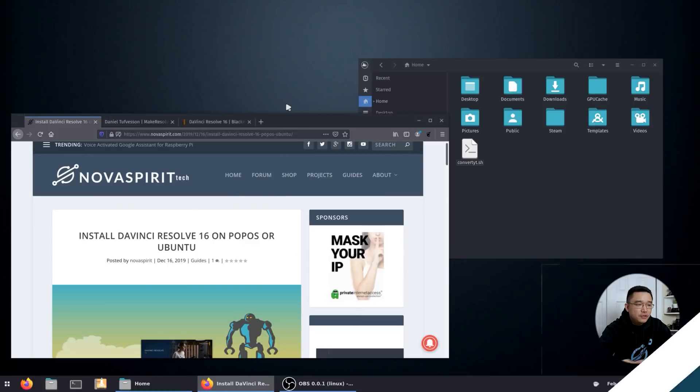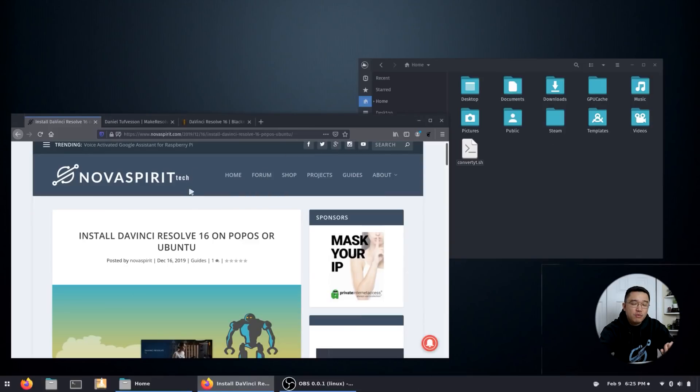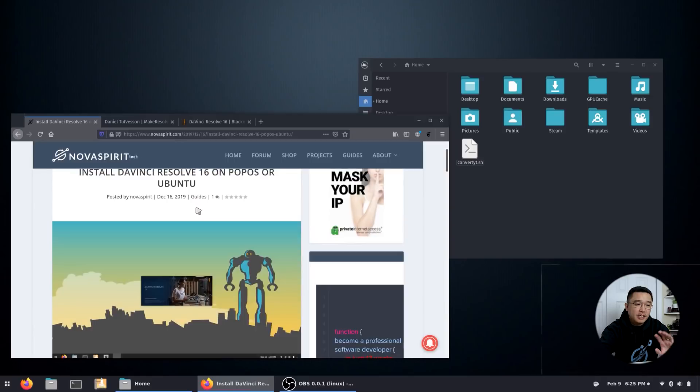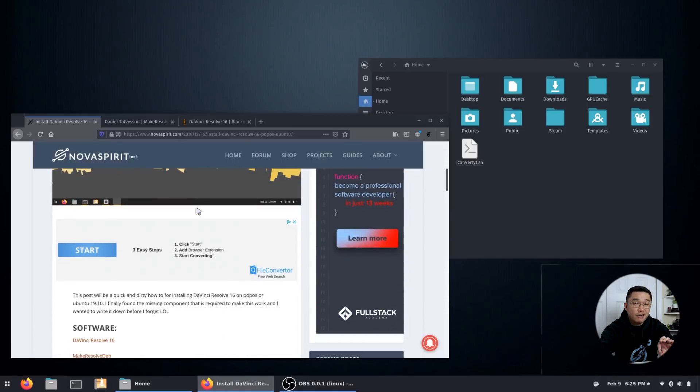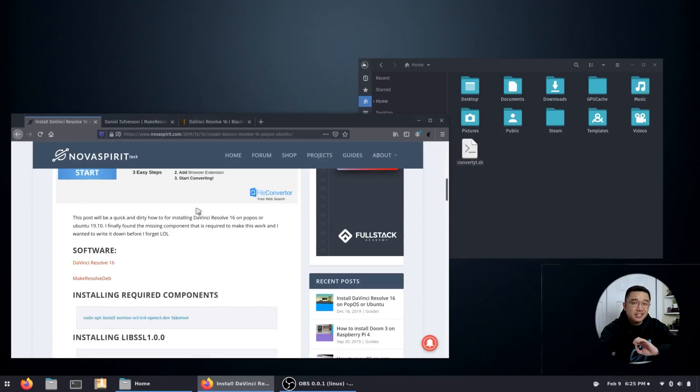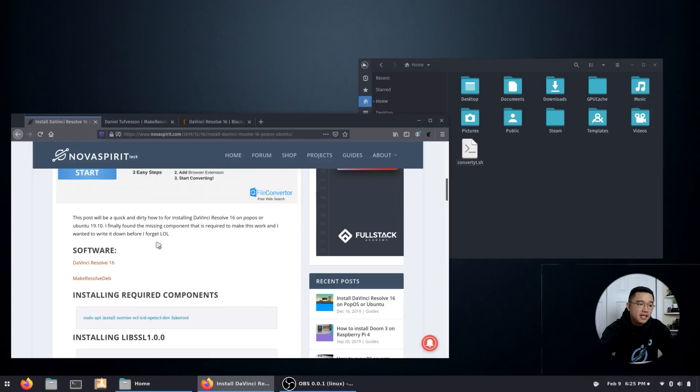So to jump into it, you can head over to my website and my website actually has a full written up tutorial on how to get DaVinci Resolve installed. And basically that's what I'm going to be walking through with you guys.